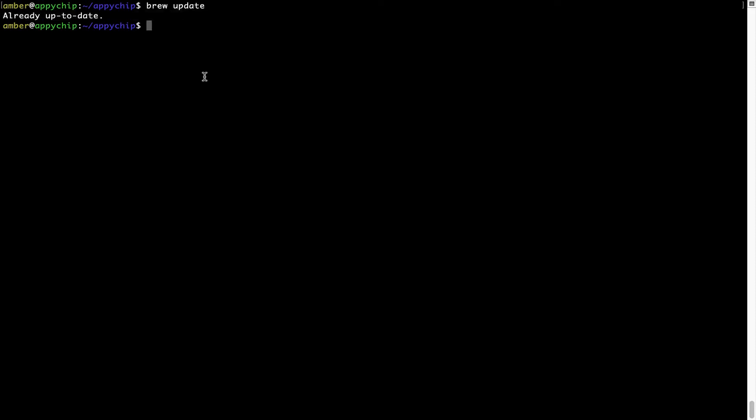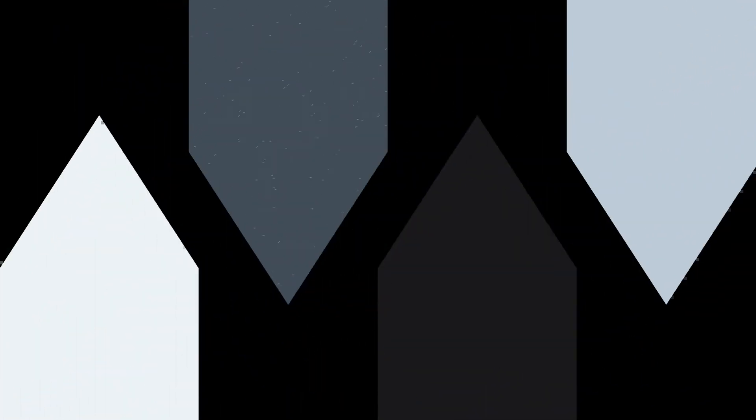Now to install the app, let's run the brew install command. Mind you, if during installation you're prompted to enter a password, enter your Mac user's password to continue.